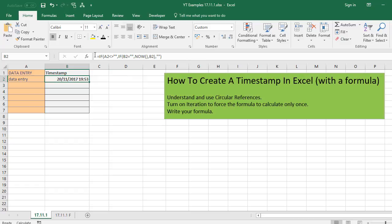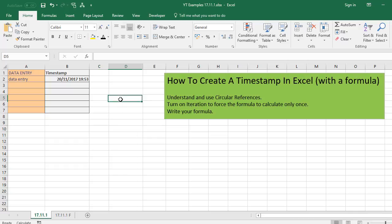So this is the formula we're going to use and build that to create our timestamp. And you might be asking, well, why don't we just use some of the built in functions that Excel has?